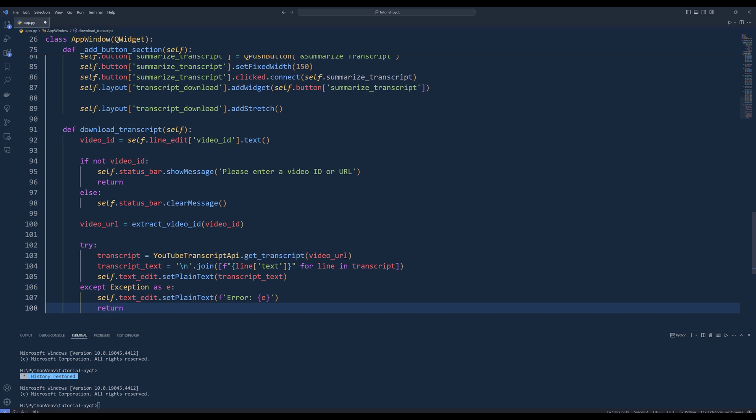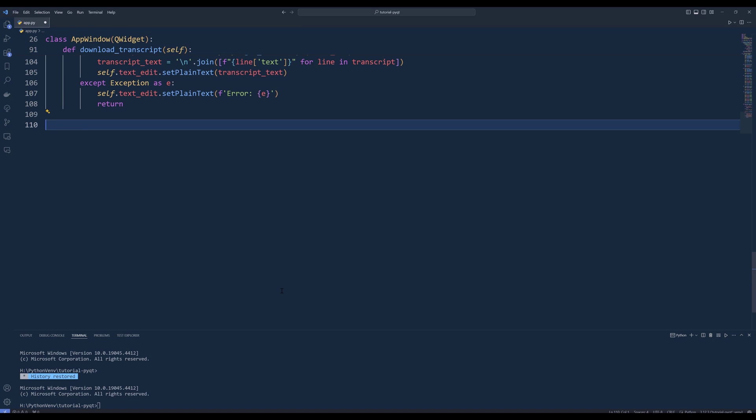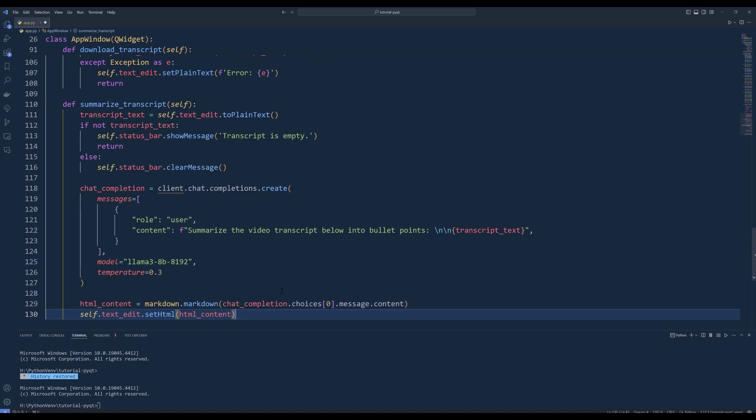The summarizeTranscript method is the last method we need to create. Create a method called summarizeTranscript. Inside the method, start by retrieving the text from the text edit widget and storing it in a variable called transcriptText. Insert an if statement to check if text edit widget is empty. If it is, display a message in the status bar saying transcript is empty and exit the method. Otherwise, clear the messages in the status bar.